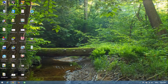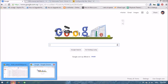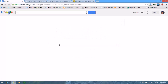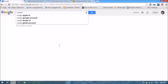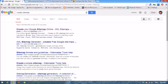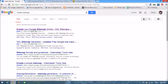Hello YouTube. In this tutorial I'm going to show how to create a sitemap of your website and how to put a sitemap XML file in your website. First of all, we are going to Google. Type 'create sitemap' and in the first result you can see XML-sitemaps.com — click this link.